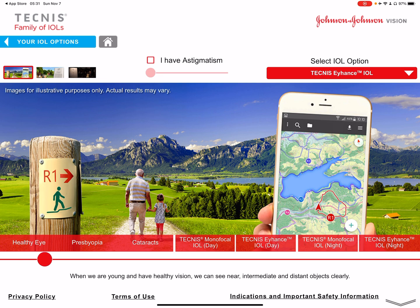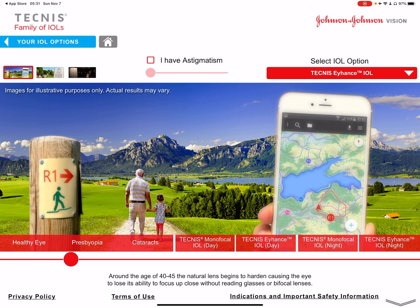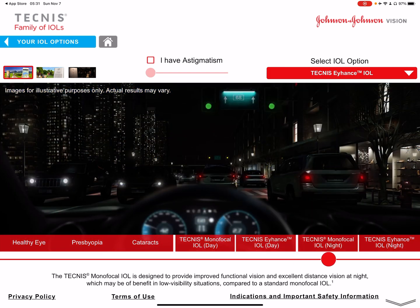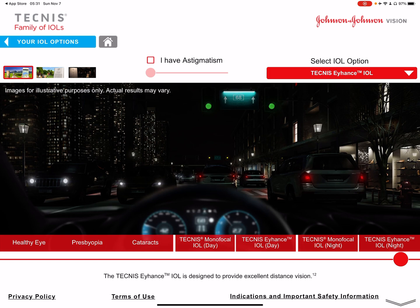For the iHance in the simulator, it doesn't show it dramatically, but it has more intermediate vision — the sign on the left side of the image should be more in focus. Going from healthy eye to presbyopia to cataracts and then the iHance lens, that out-of-focus intermediate sign comes into focus. The night vision is also clear, which is a key advantage — it maintains intermediate vision, distance vision, and clear night vision.